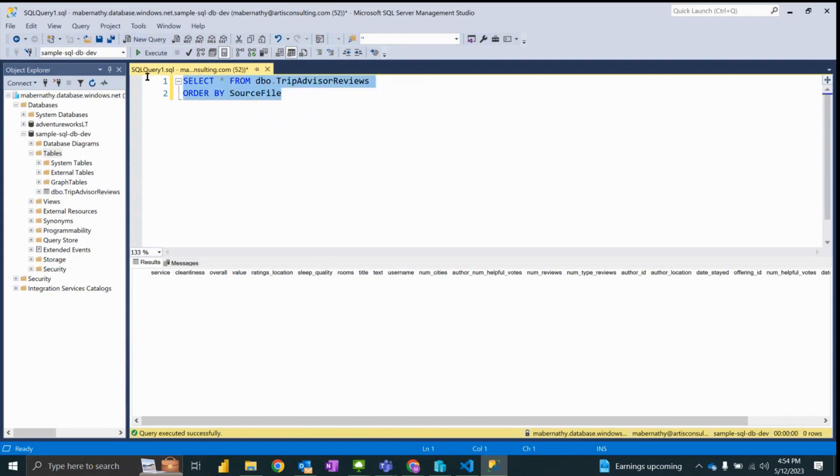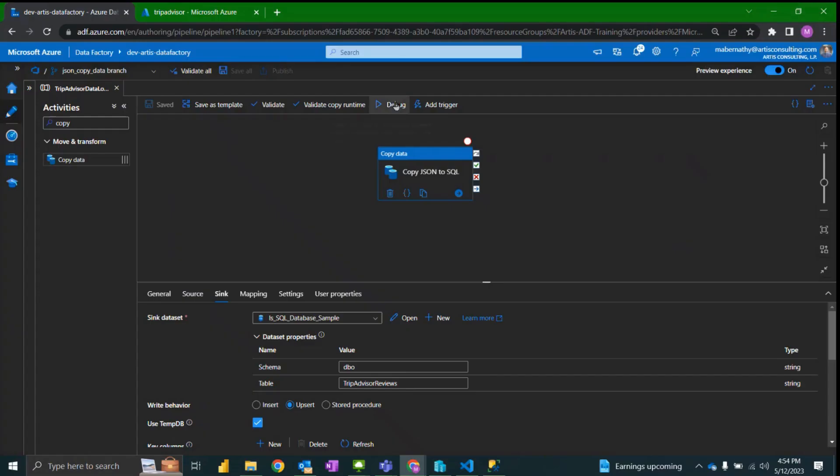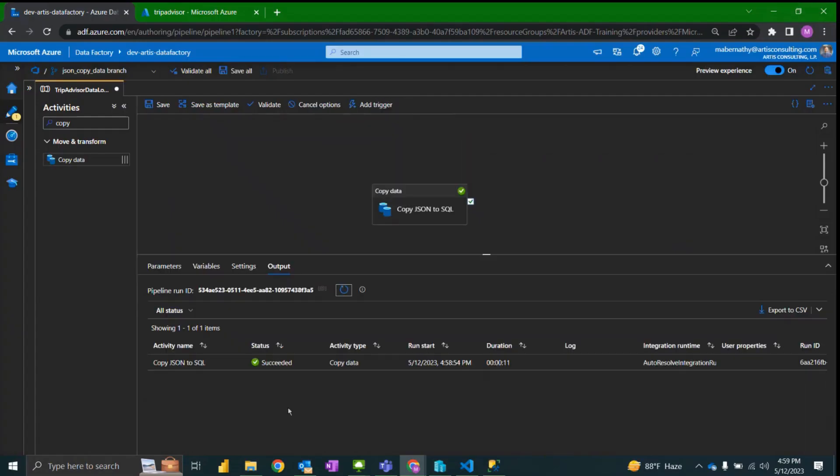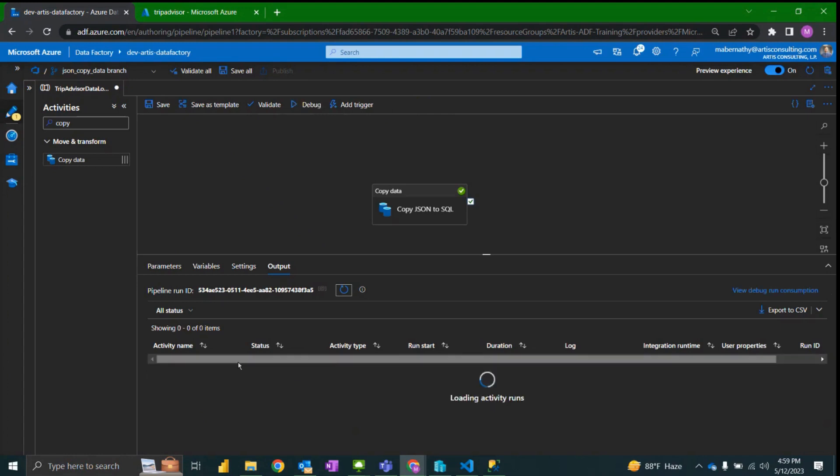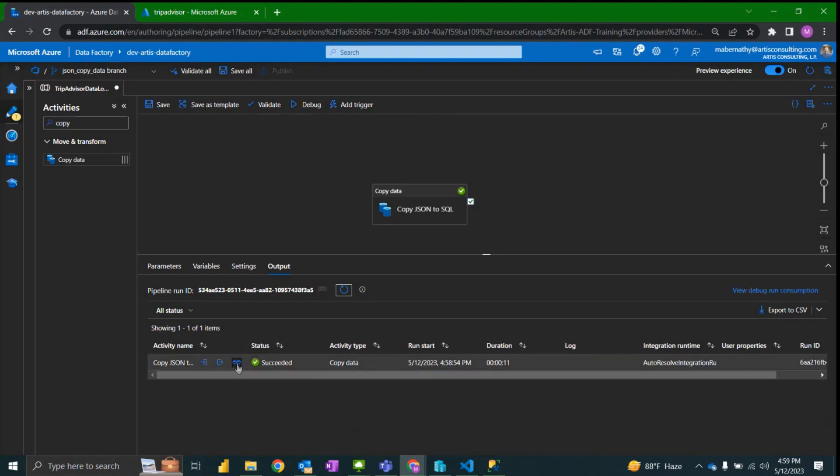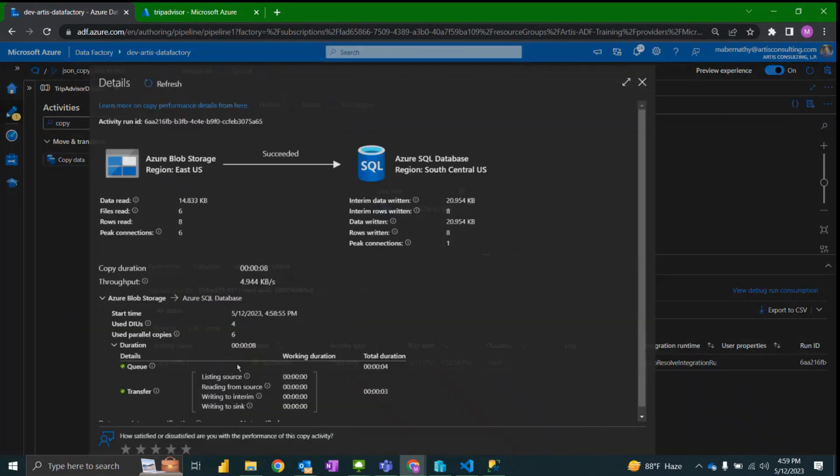So if I run this query it's an empty table. I had some duplicate columns there so I'm going to fix those in the mapping. But now that we have a success I'm going to click into the details which is this eyeglass column.